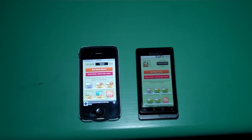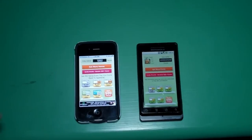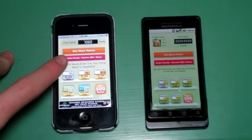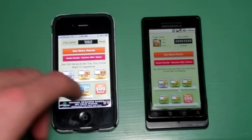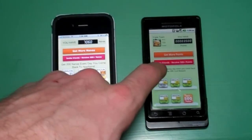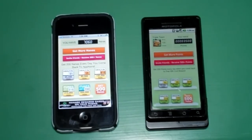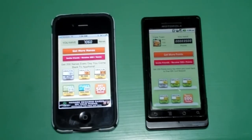The final way of making money with this application is by inviting your friends. There's a pink box on both devices — on the iPhone it says 'receive 200 plus nanas by inviting a friend,' and on the Android phone it says 'receive 500 plus points.' So it's better to have an Android phone in that regard. You refer a friend and you get points.